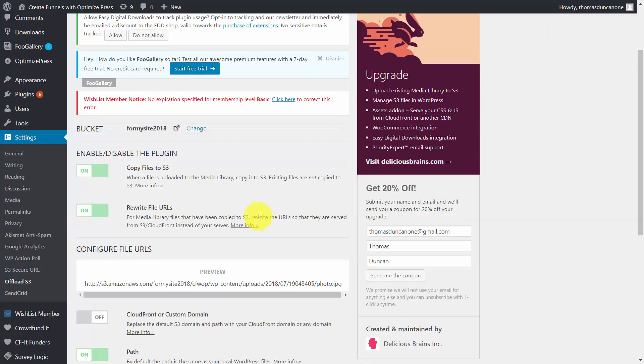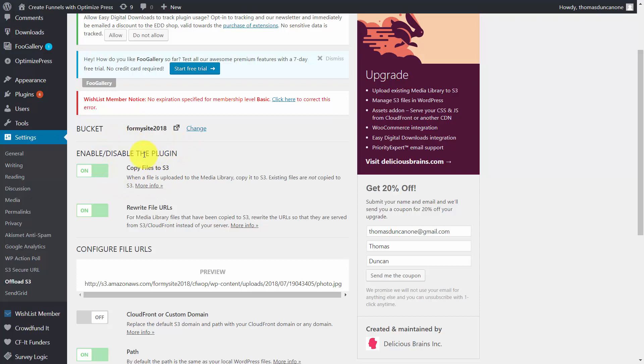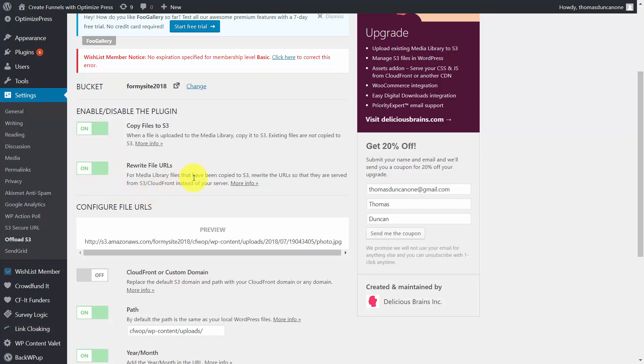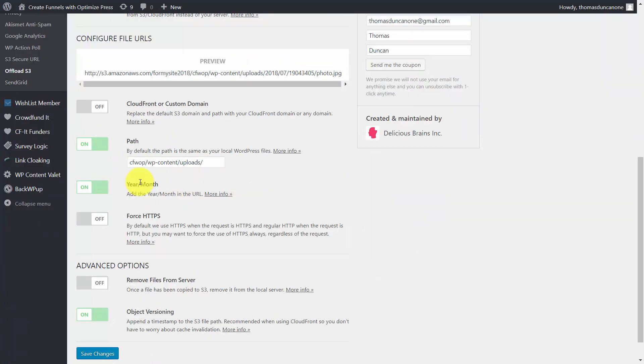We can basically now choose how we want the plugin to work. When a file is being copied to our database inside of WordPress, we can have that file copied to Amazon S3. We can also have the files rewritten so that they will be served from Amazon S3 instead of our server. We can also have our files removed from the server when they are uploaded.